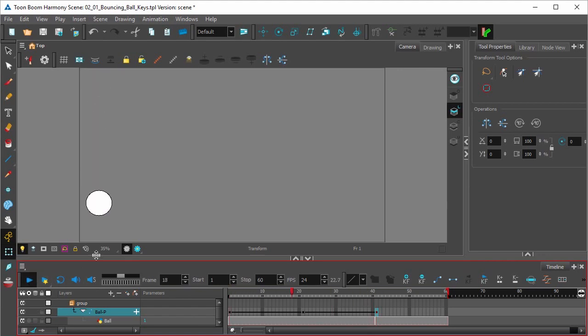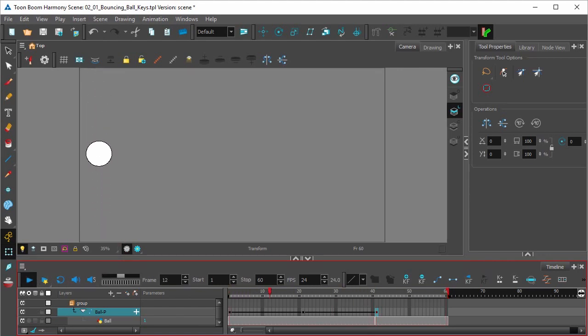Now if we play our animation we should get a basic bouncing ball. And that is the basic keyframe setup for a bouncing ball animation.